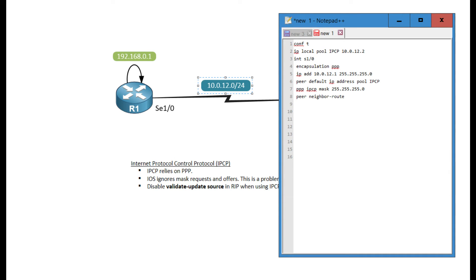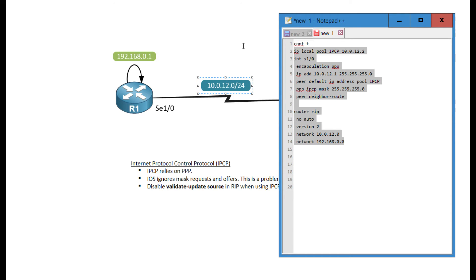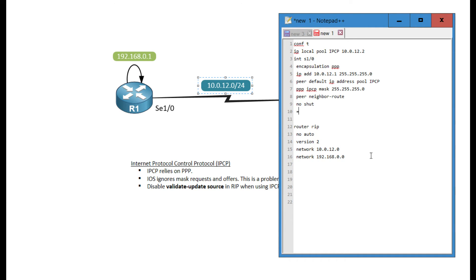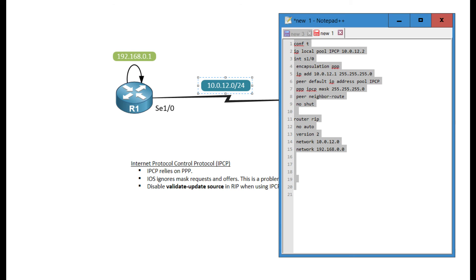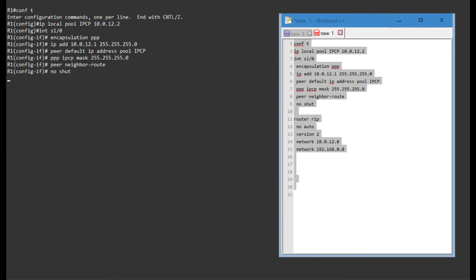Let me paste in my RIP config. This RIP is just going to be enabled in the 10.0.12 network and the 1.2 network. And I'm leaving the validate update source out of there for now. Let me add a no shut in here as well. And we're basically done with this configuration. Very quick, very easy. Let's configure this.